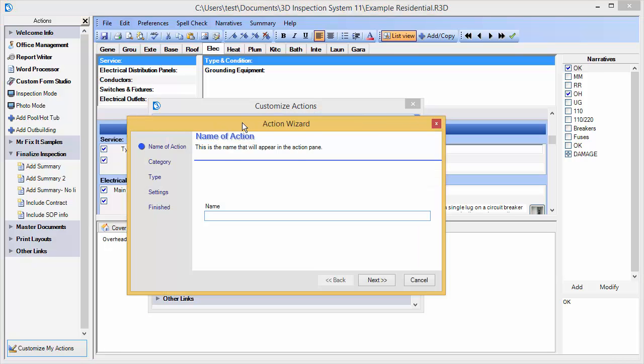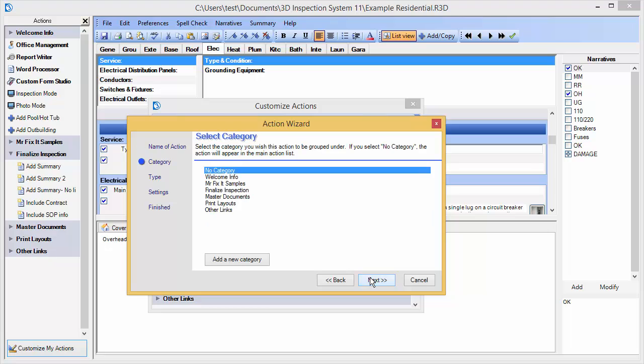For the name of my action, I'm going to call it Review Report and we'll choose Next. We may choose an existing category for our action or choose no category for it to appear as a main item, which we'll do here and then click Next.